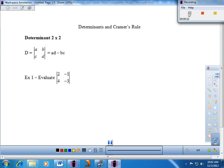We're going to start out with what is a determinant. We're going to take a look at a set of four numbers — this is going to be a two-by-two determinant. The vertical bars represent the calculation of taking the determinant, and basically what we're going to do is look at the diagonals of these four numbers. The main diagonal goes from the upper left down to the lower right, and the secondary diagonal goes from the upper right down to the lower left.